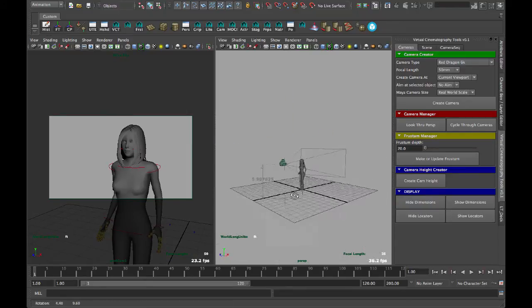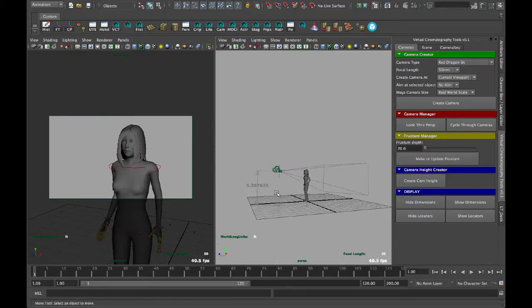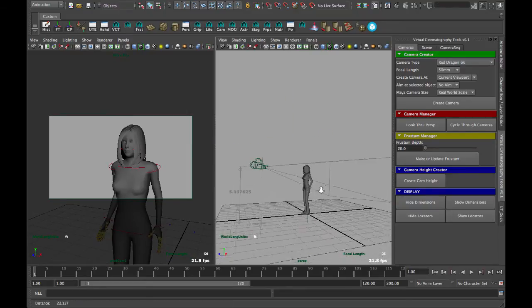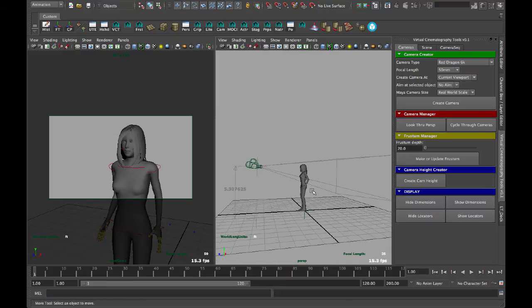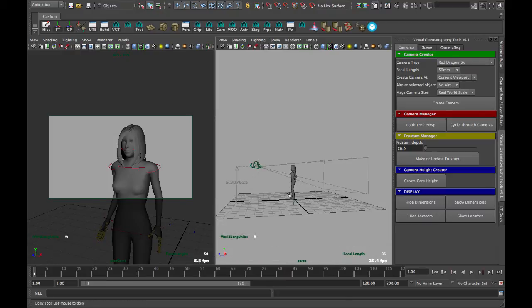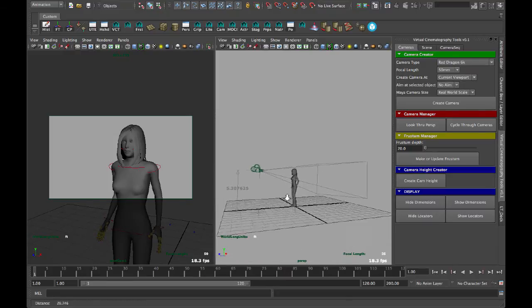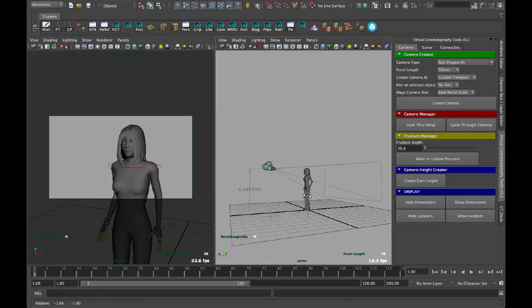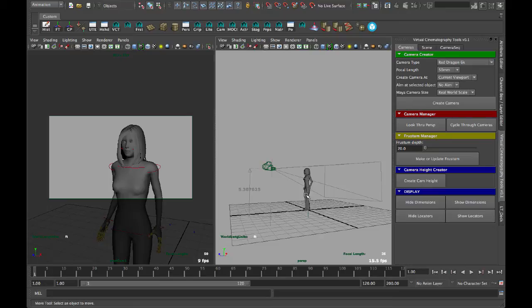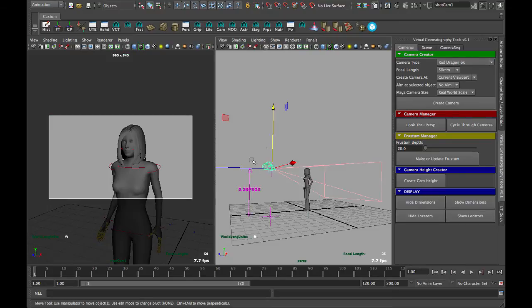You can do it manually by creating a distance measurement tool. But with a crowded scene, with several cameras, it actually can take quite a bit of time. So it's nice to be able to just select a camera and hit create.